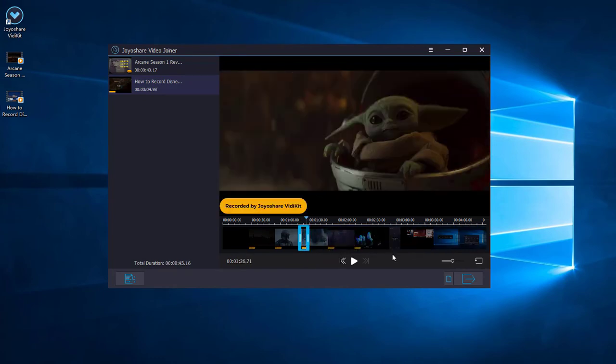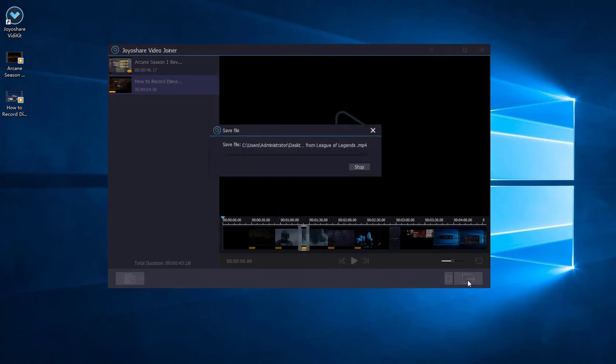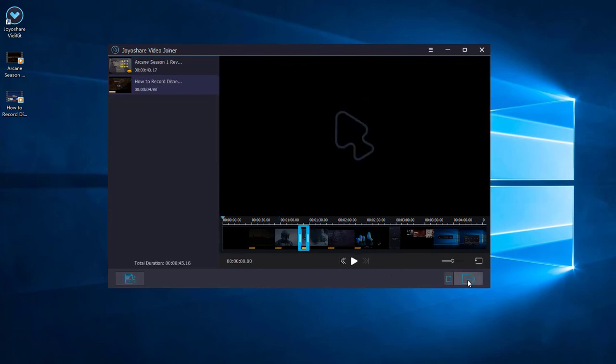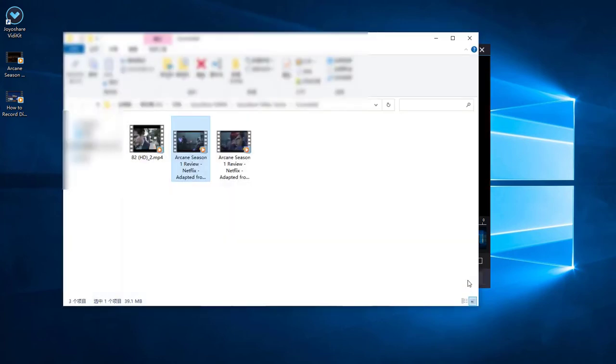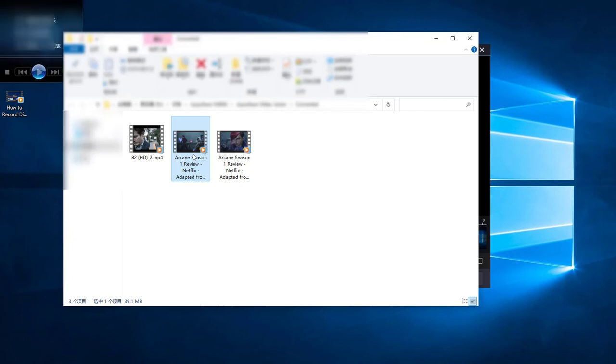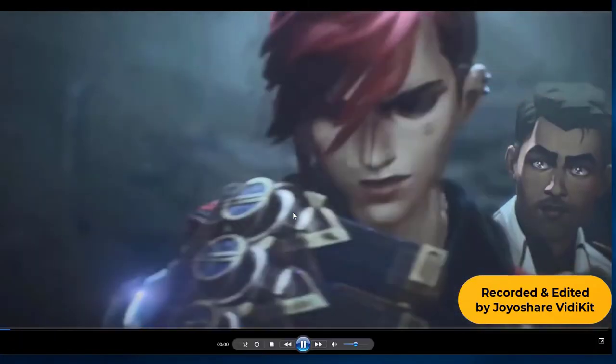After everything is done, you can click the convert button. And here you can find your combined video. Open it and have a check.